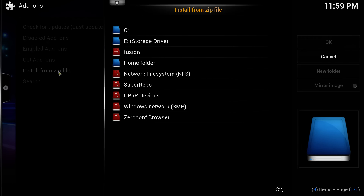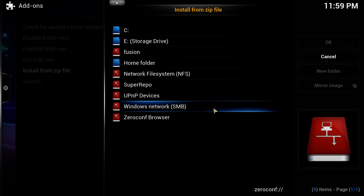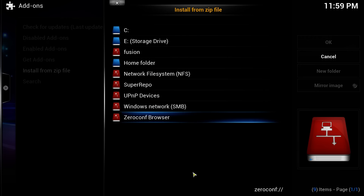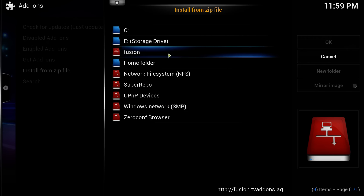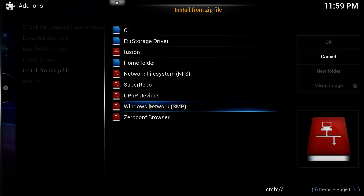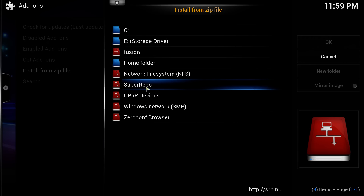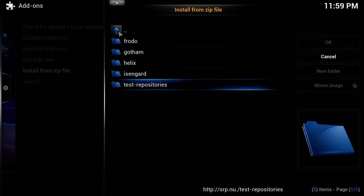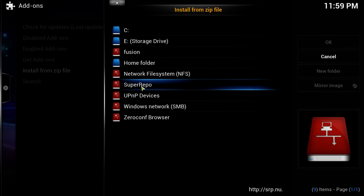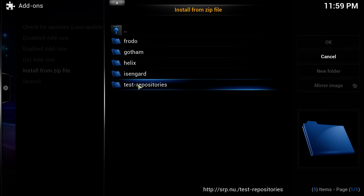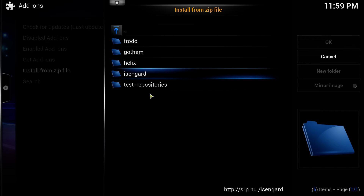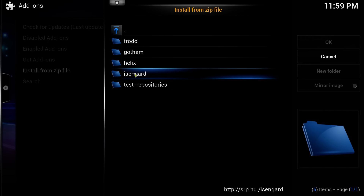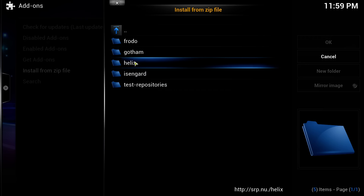This should bring up this screen here once you click on Install from Zip File. What I want you to do is, when it says Super Repo, single left-click on Super Repo. Then it comes up with these options: Test Repositories, Isengard, Helix, Gotham, and Frodo.